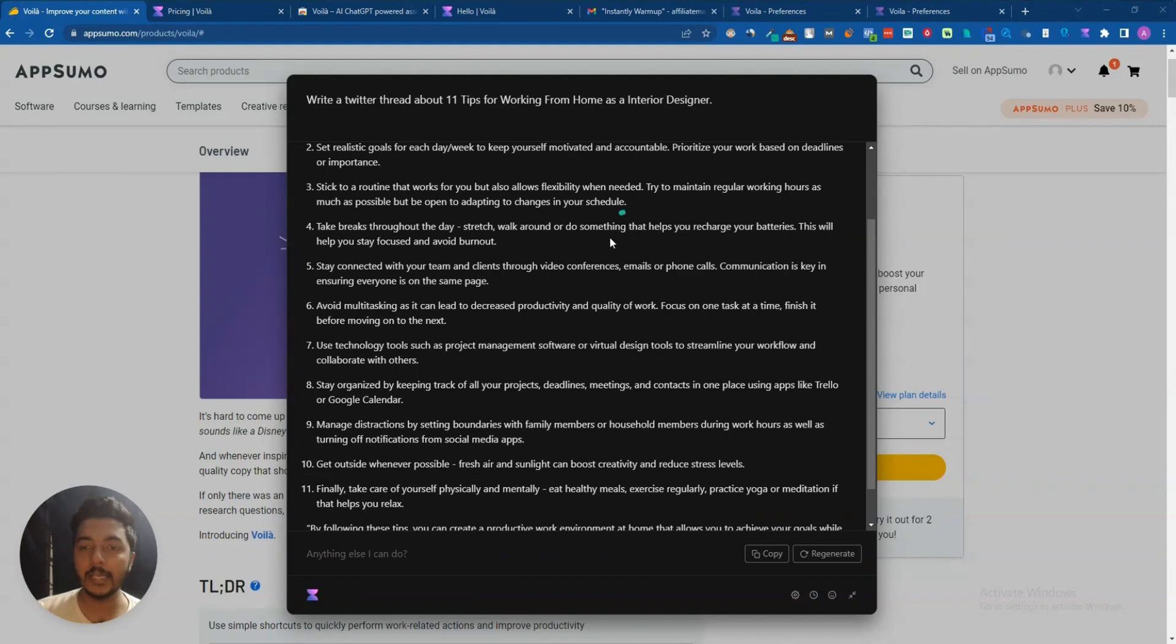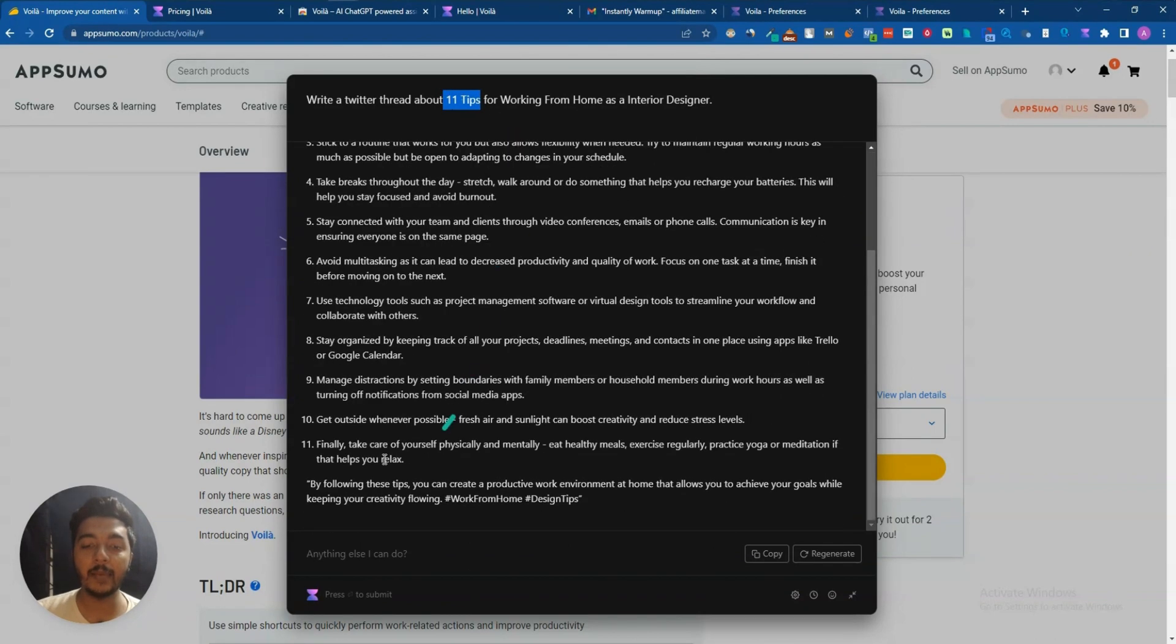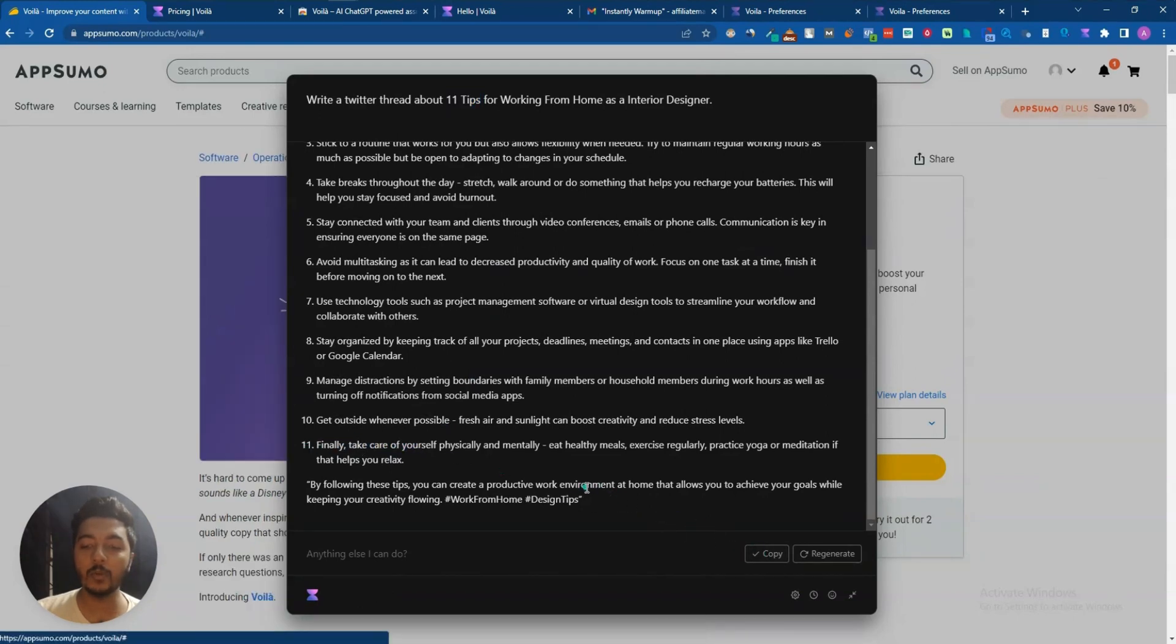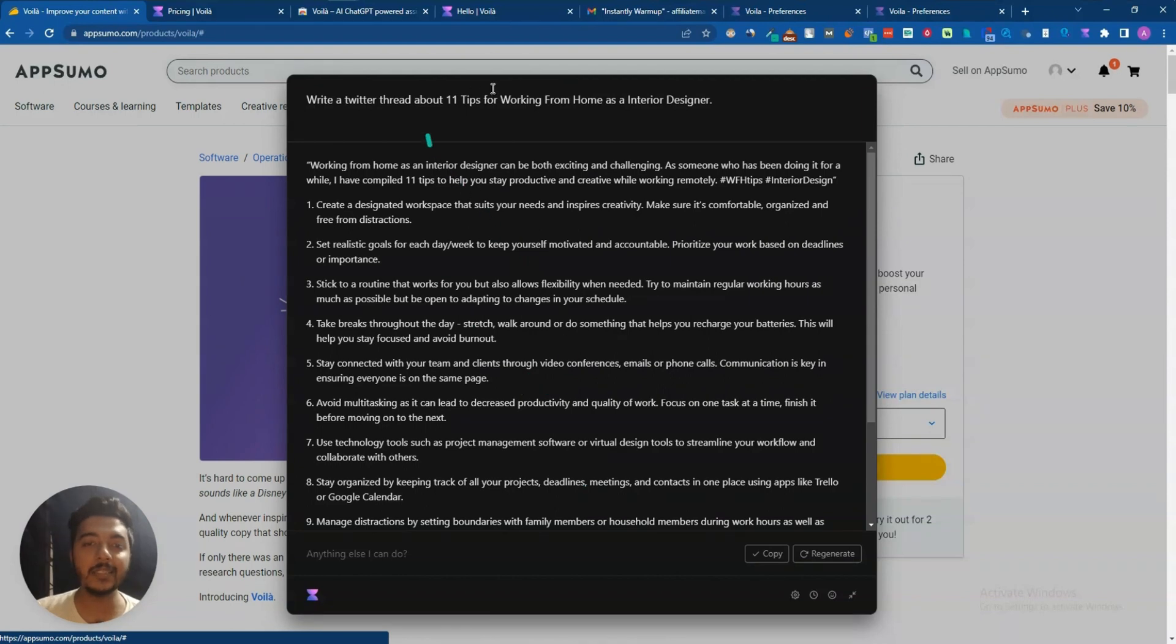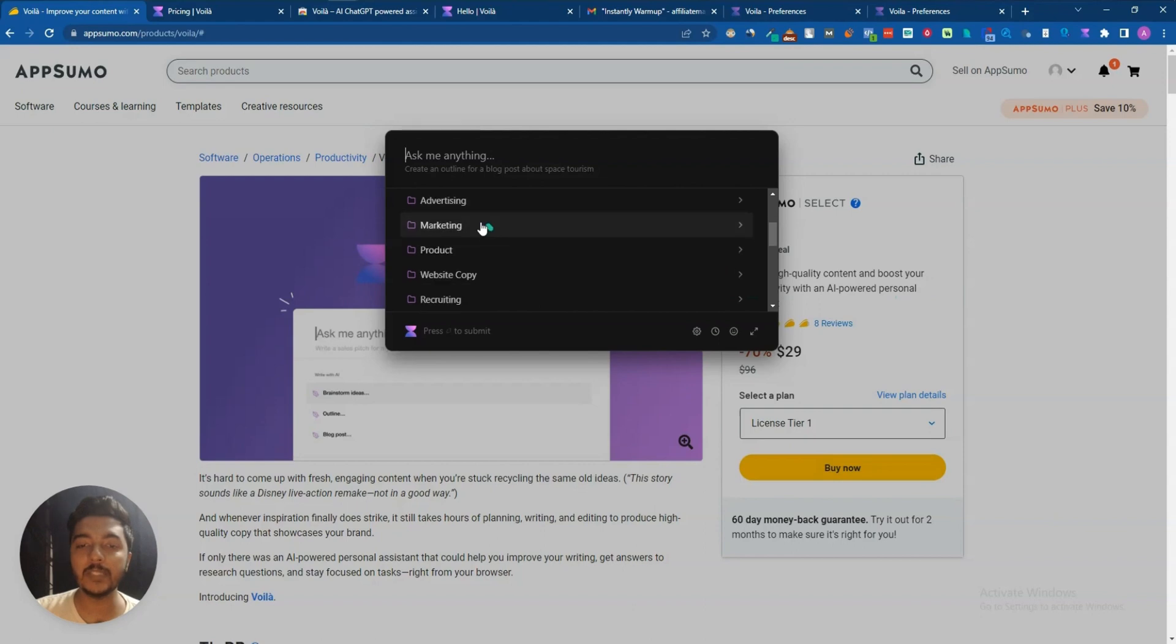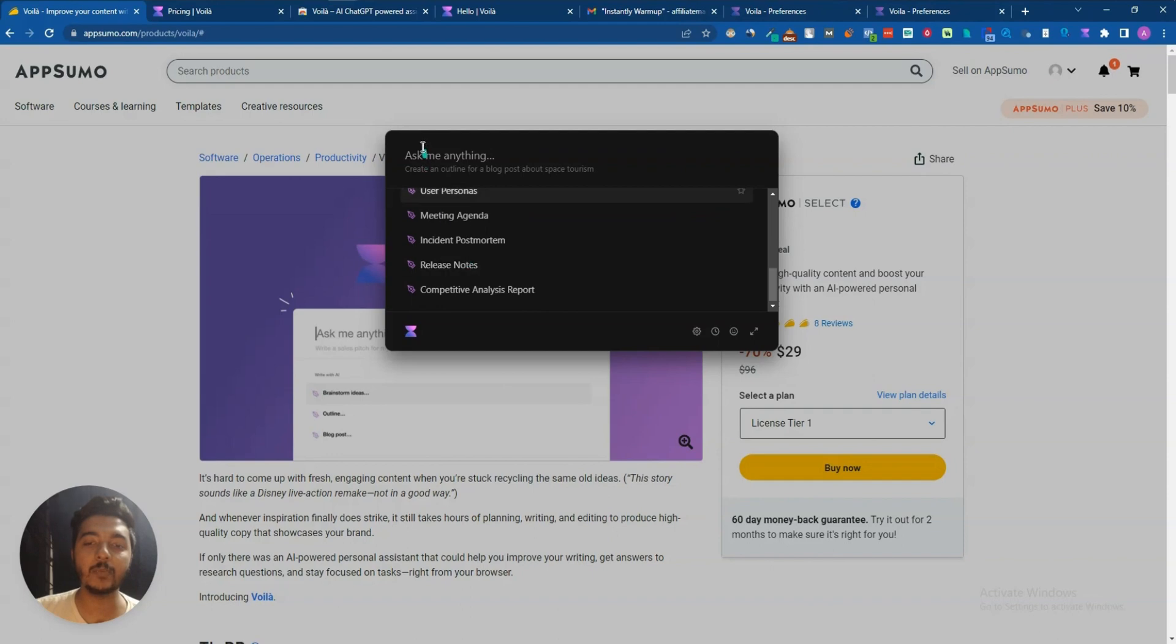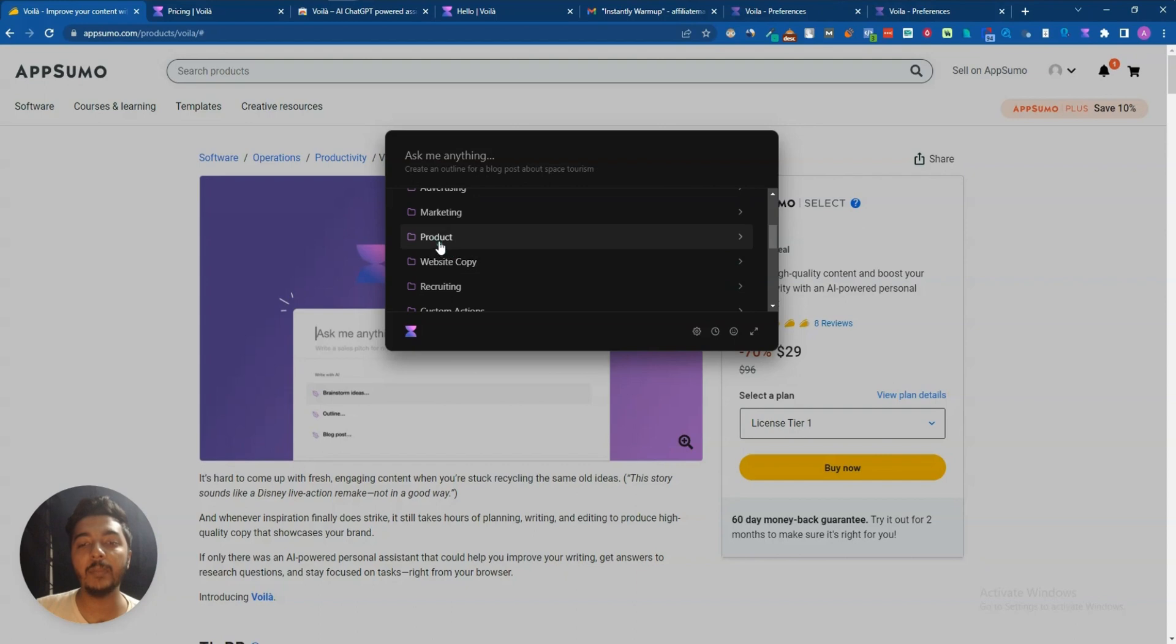See guys, here I have commanded to write 11 tips and they have also written here 11 tips. These are the things you can copy, you can regenerate the text if you want from here. Hope you get the idea. Now if I open it again by clicking Ctrl+M, they have marketing template, product template, lots of templates are available. You can explore these templates from here if you want. If I want to explore all these templates then it will take a lot of time.